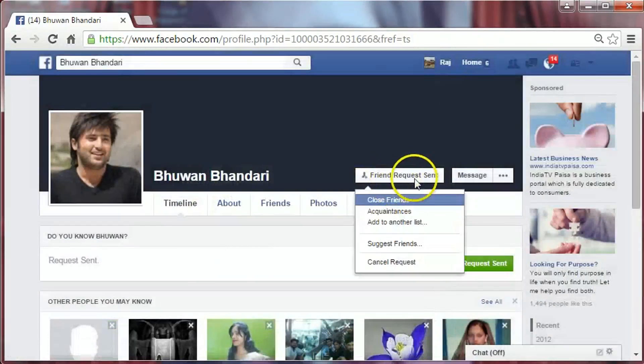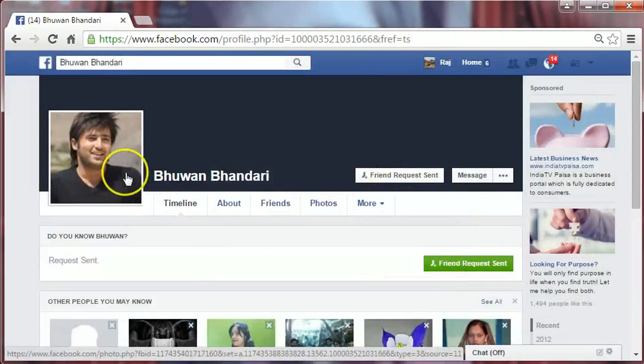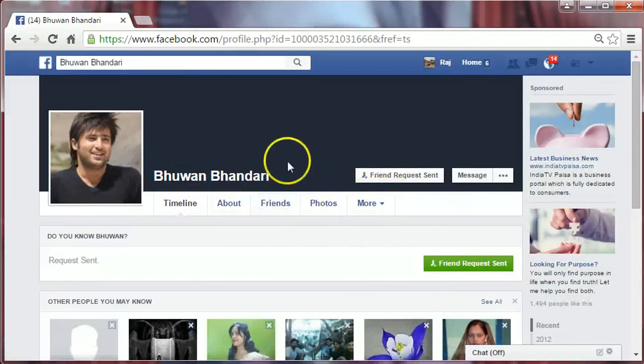The friend request has been sent. They will accept our friend request. That's it — thank you for watching.